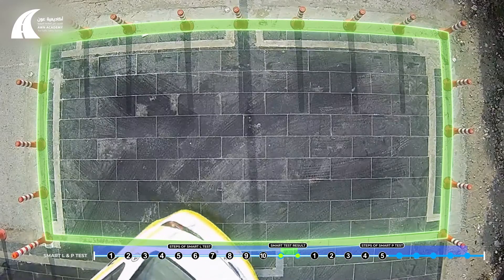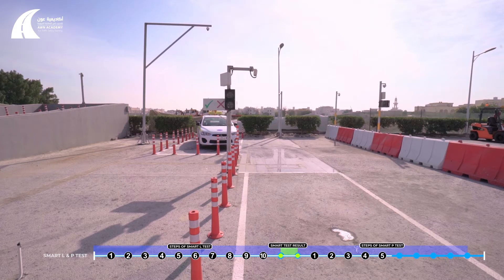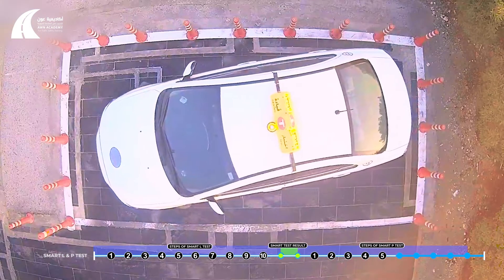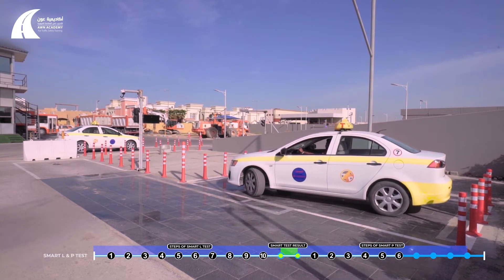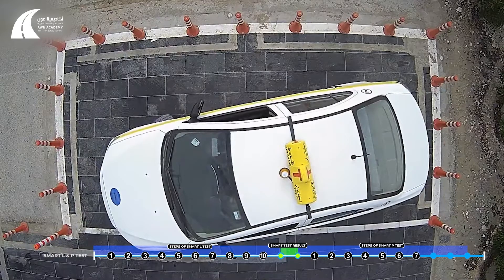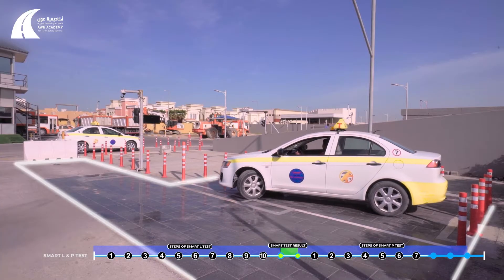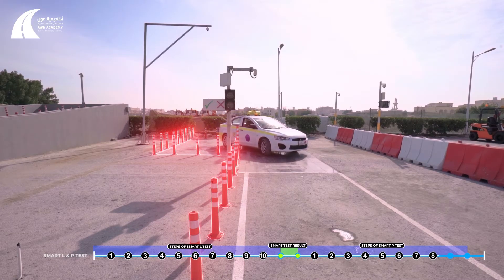The applicant will start reversing from the starting line and park the car inside the box properly. He may apply the reverse gear only once while inside the box, then drive the car outside the box, staying within the white lines and avoiding touching the smart poles throughout the test.